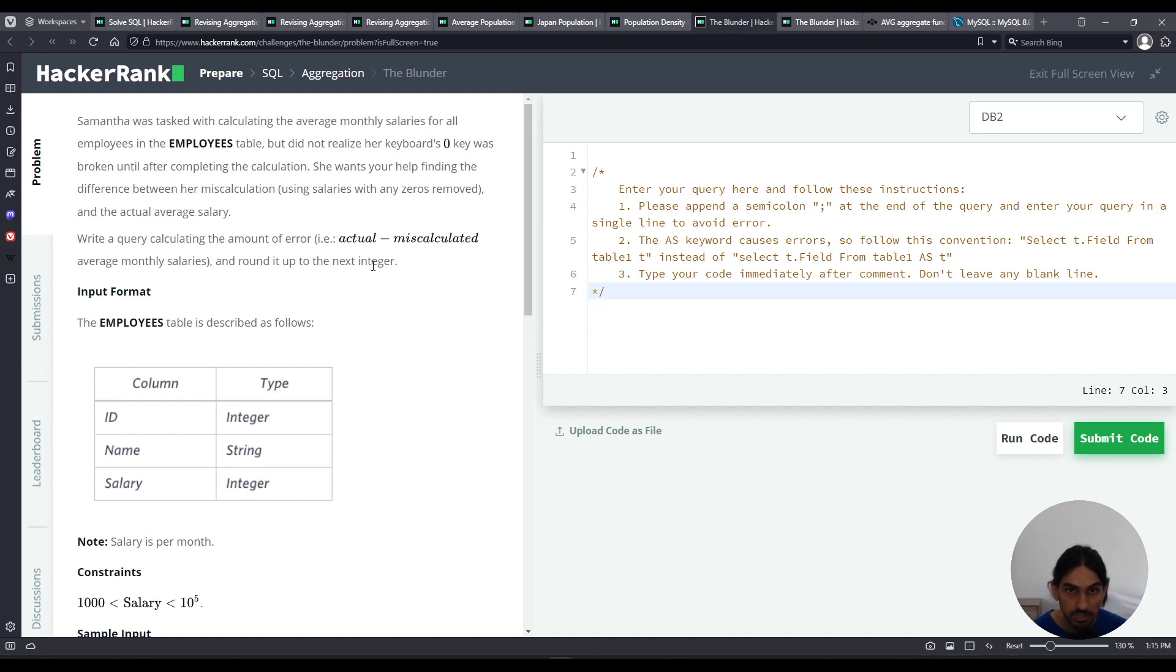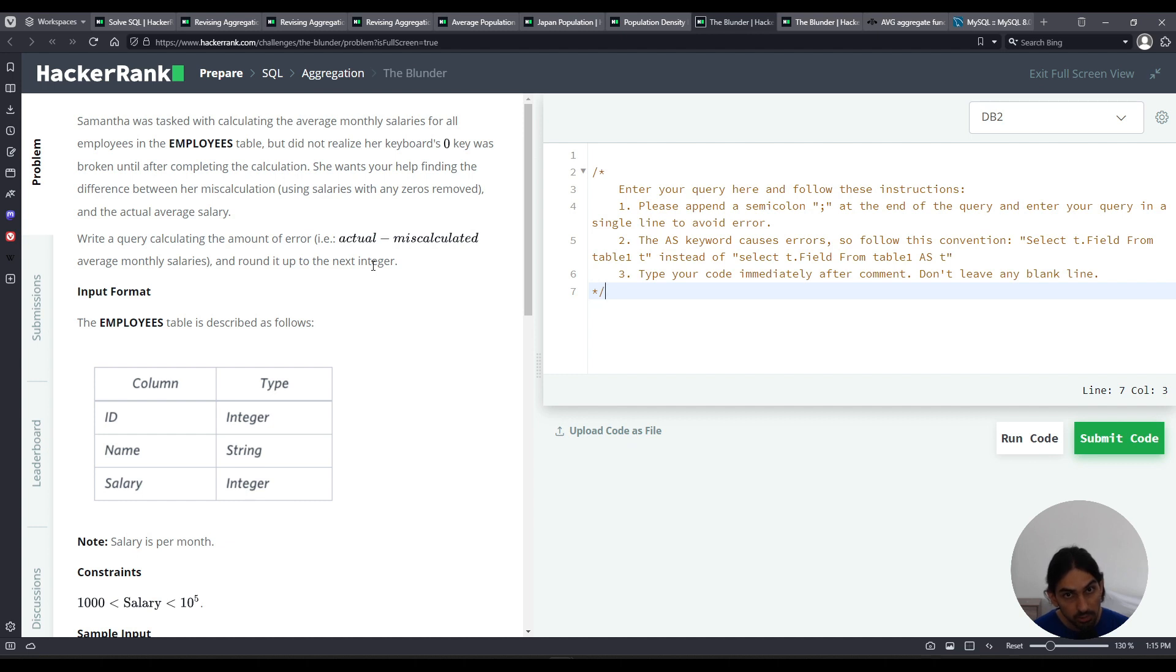If we take the average of the original salaries as they are, and then we take the average of the salary values as they were typed without the zeros, what's the difference?